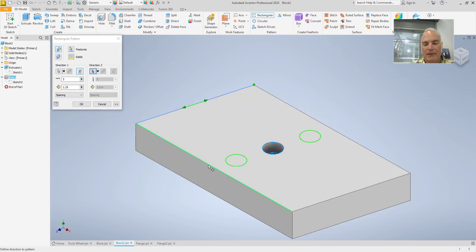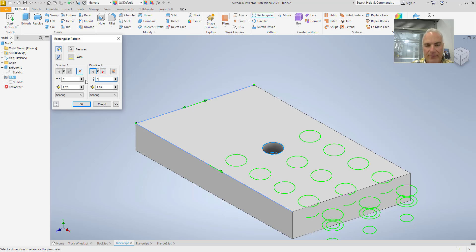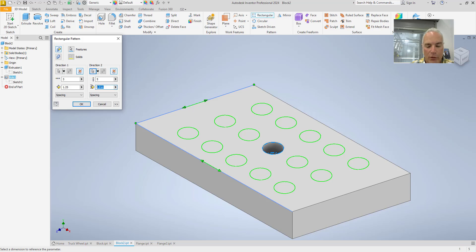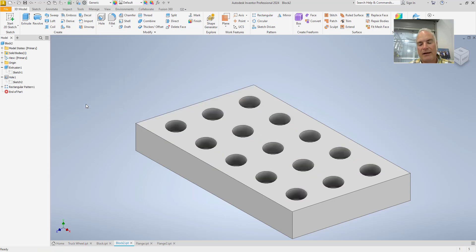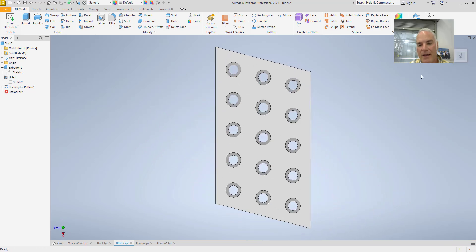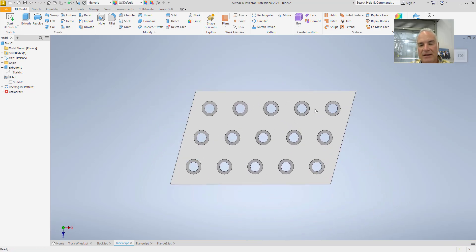I want to pattern it this way. I want five of them, and I want a mid-plane pattern. And put in my number 1.25 and say okay. So now I've got my pattern, and it matches the edges. So they're all equally spaced out.